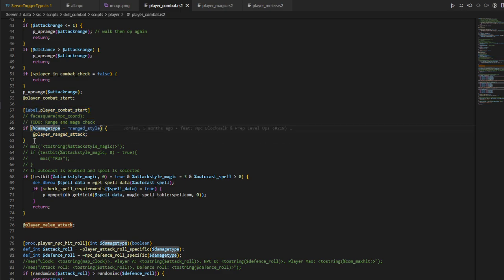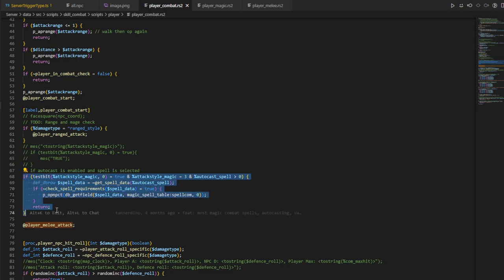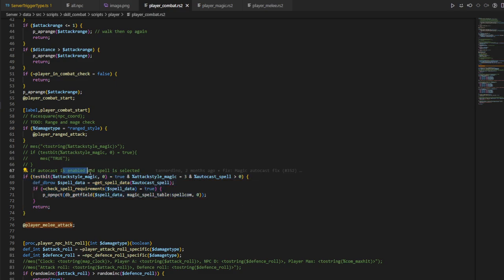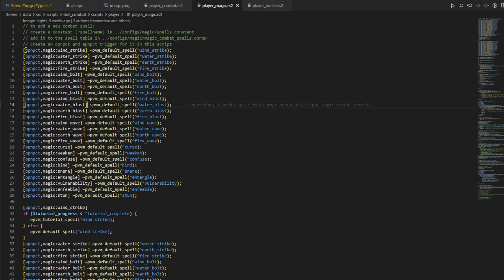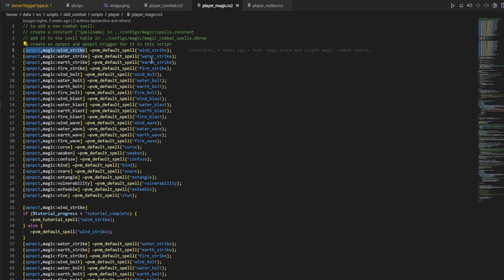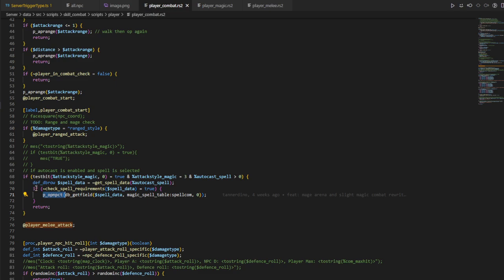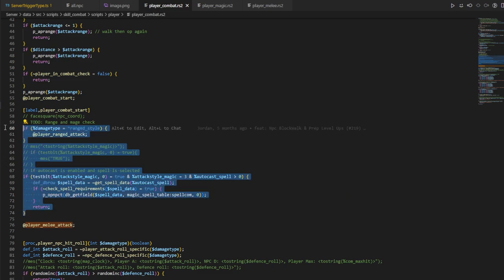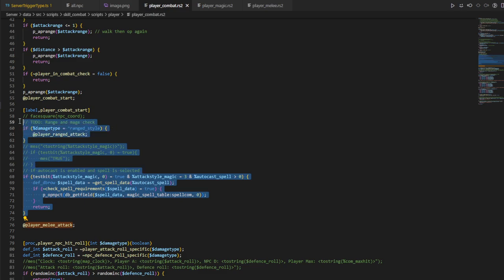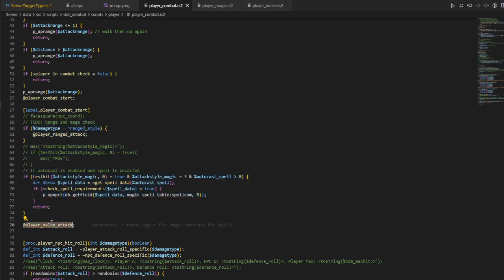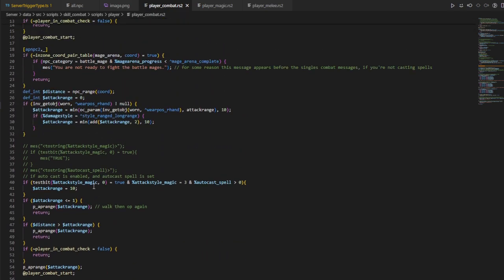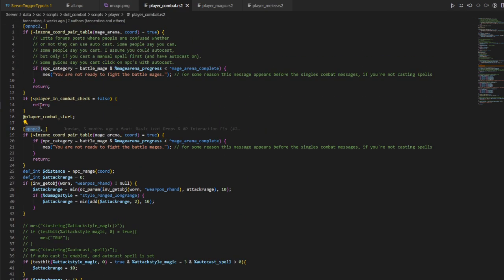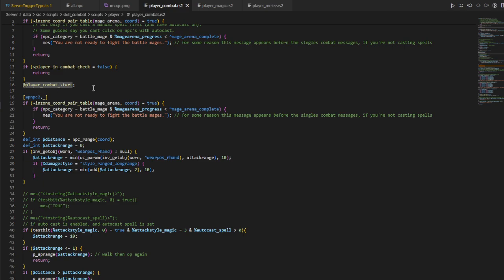And it checks if the combat style is ranged and then jump to this player ranged attack label. And then it checks if the autocast is enabled and spell is selected, the conditions required for autocast. And then if that's the case, then run the p op NPCt trigger, which is when you use a spell on NPC. And then if everything fails, if none of these conditions are met, then default to melee attack. And both the app script and op script, they both use this sort of label here, which is why it's in the label in the first place.